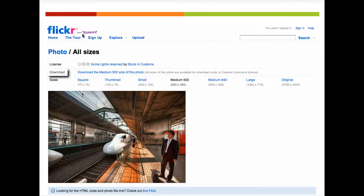In other Creative Commons sites, you may need to find a download button for the audio or video. Now that you have the image and the citation information, you can use it in your project. Good luck!